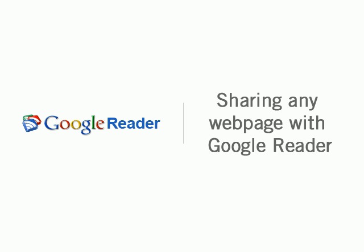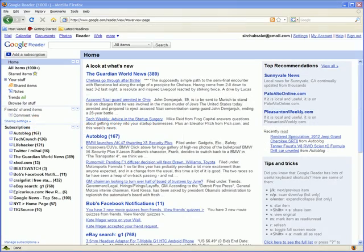Did you know that you can share anything from any website with Google Reader? You aren't limited to just sites with RSS or Atom feeds.